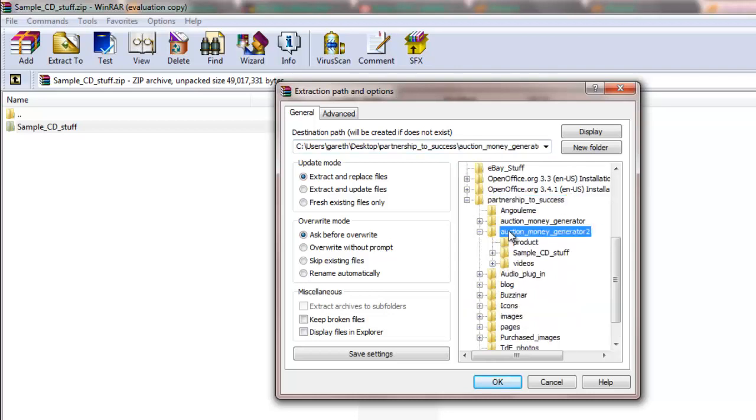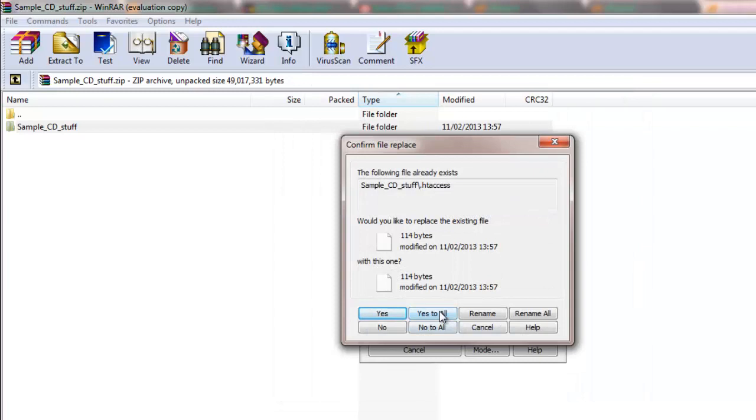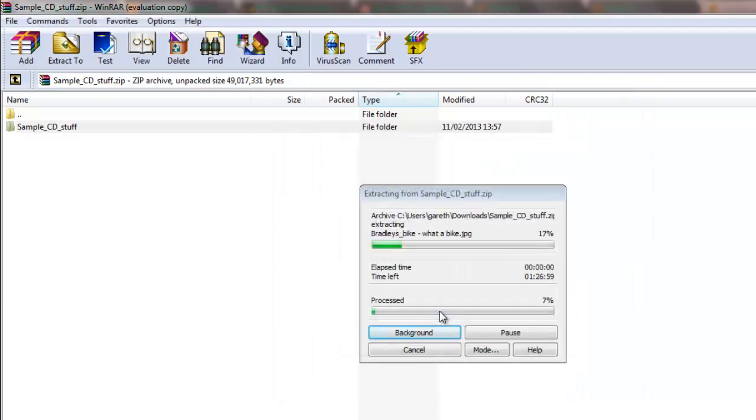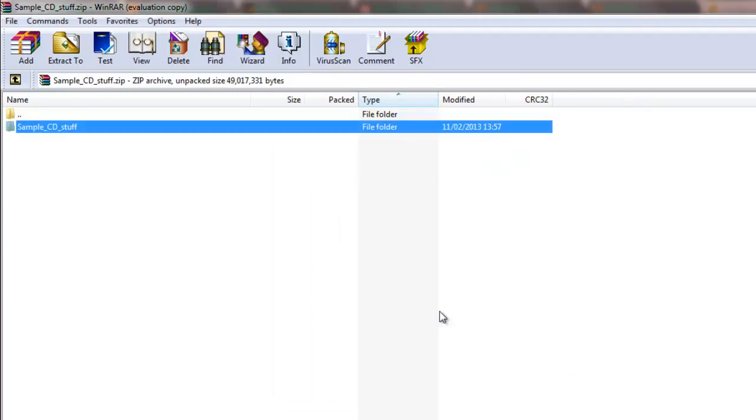I'm going to click on my auction money generator too, and you can see here that I've already created a folder called sample CD stuff. I'm happy with that. Click OK. It's already been there done before, but I'll just go yes, and now that file has been extracted to my local computer.